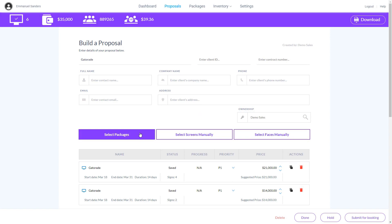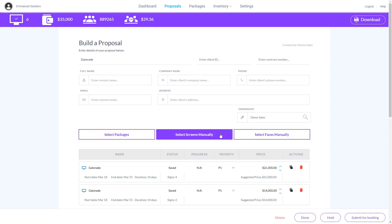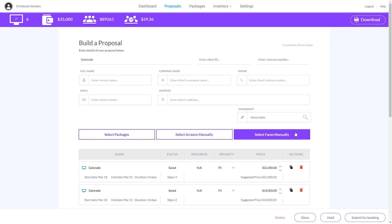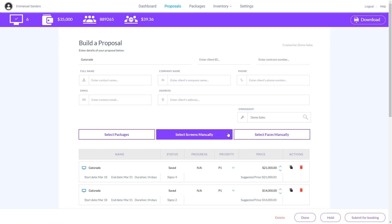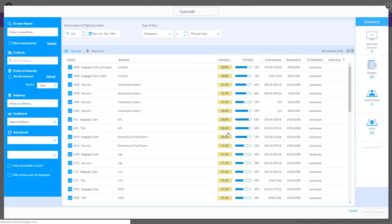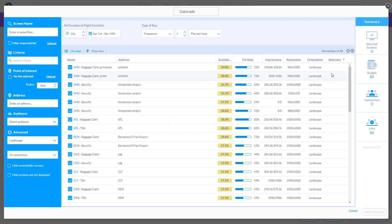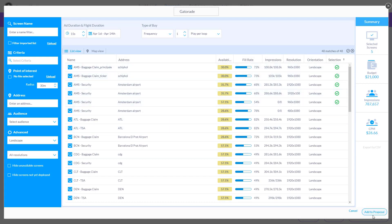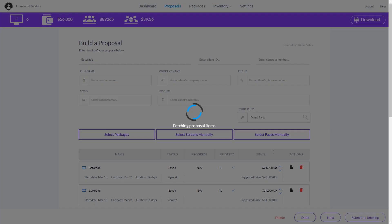Select Packages, Select Screens manually, or Select Faces manually. Let's select Screens manually. The screens have been added to the proposal as a new line item.